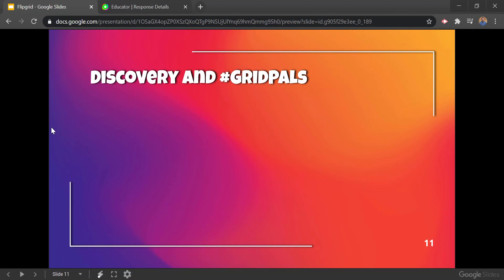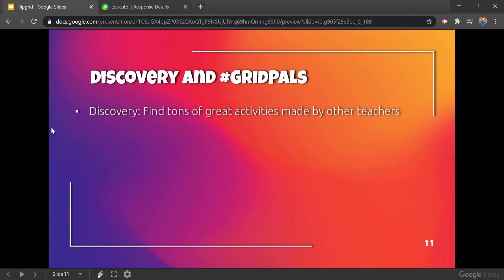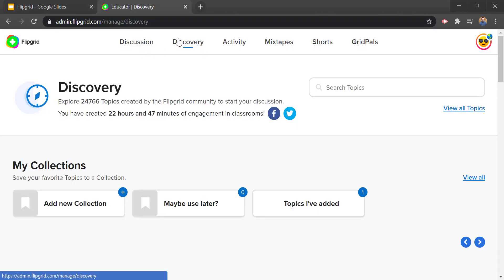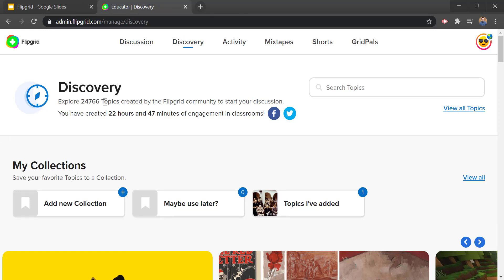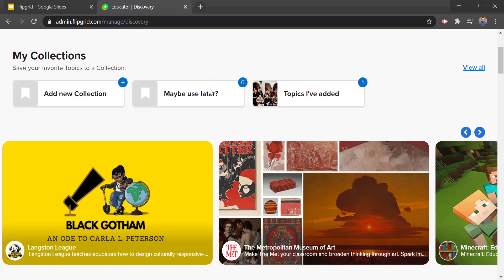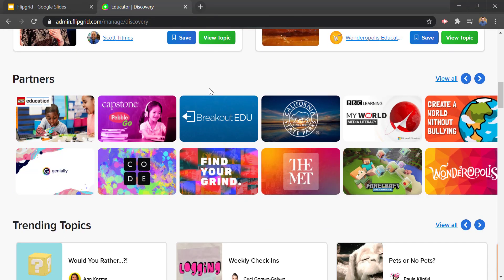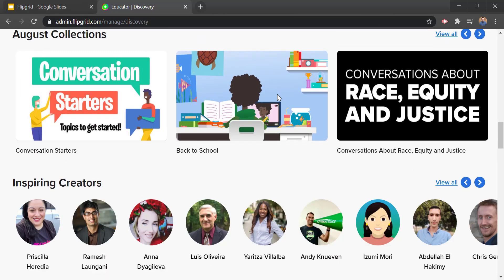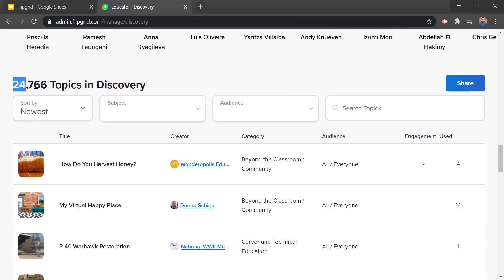The really cool stuff in Flipgrid is something called the Discovery — you can find tons of great activities made by other teachers and they're totally free to use. Up at the top of the screen we have Discovery and you can search for whatever you want. There are almost 25,000 topics here in Discovery and they're free to use. You can scroll through suggested things, topics, and partners that make high-quality activities. You can filter by subject or by audience or just do a search.